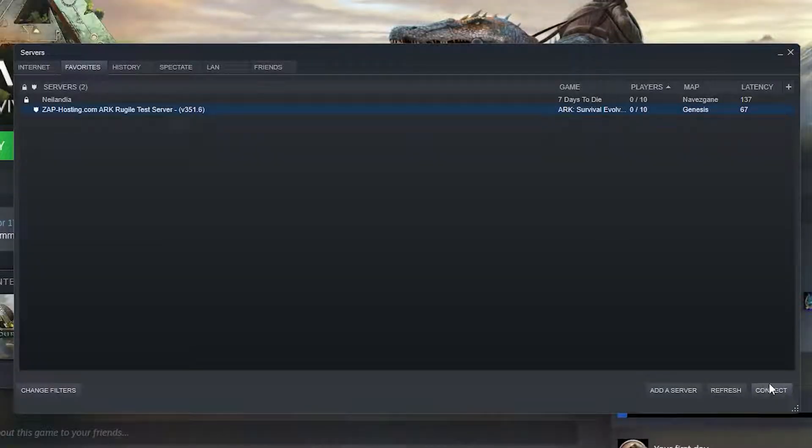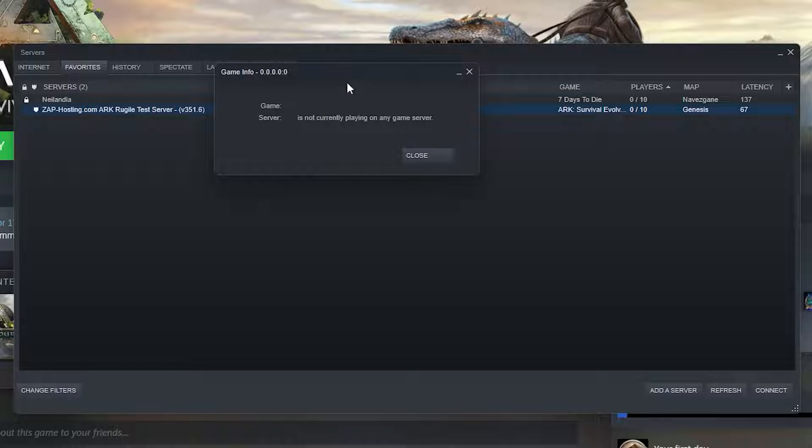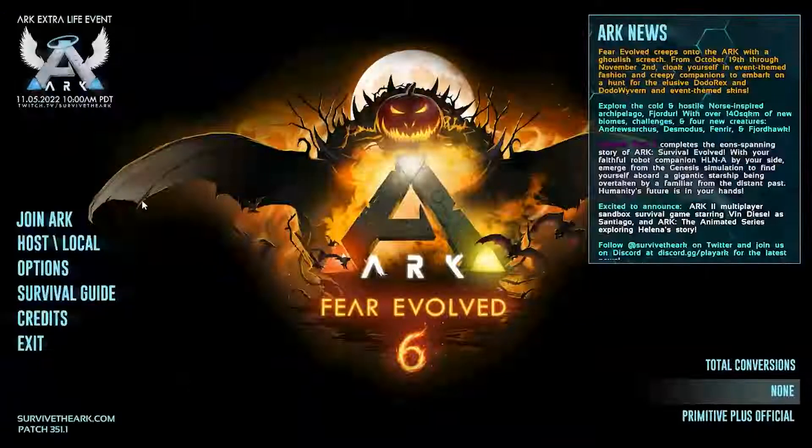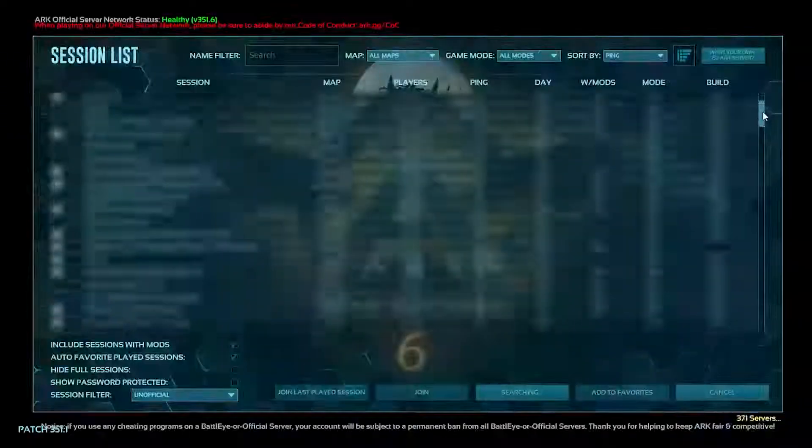From here you can try and connect your server by clicking on connect button, but if you get an error message, don't worry and just launch ARK on your PC. Once you're in the game, click on join ARK.